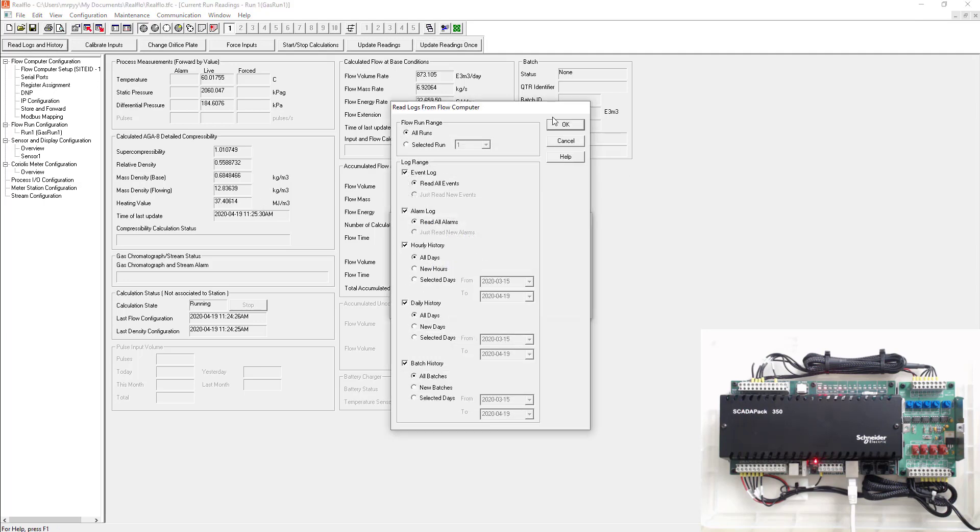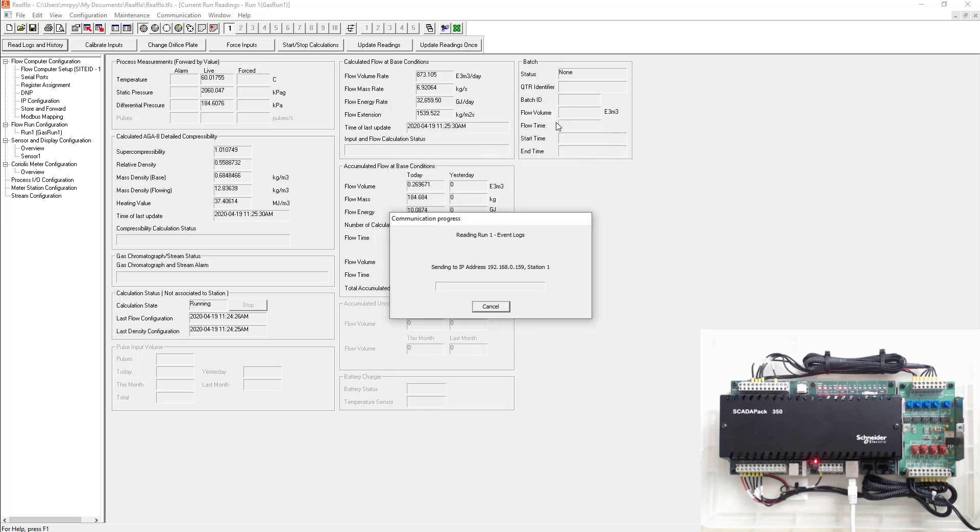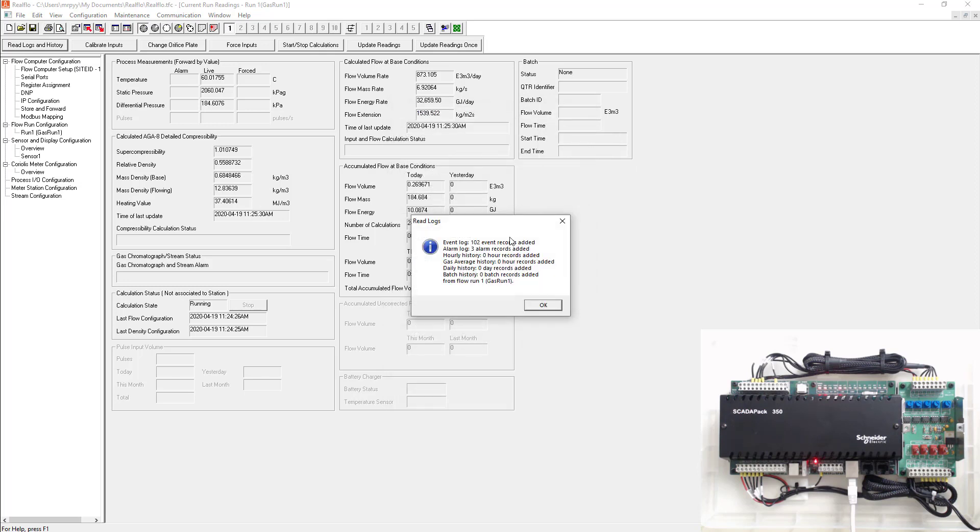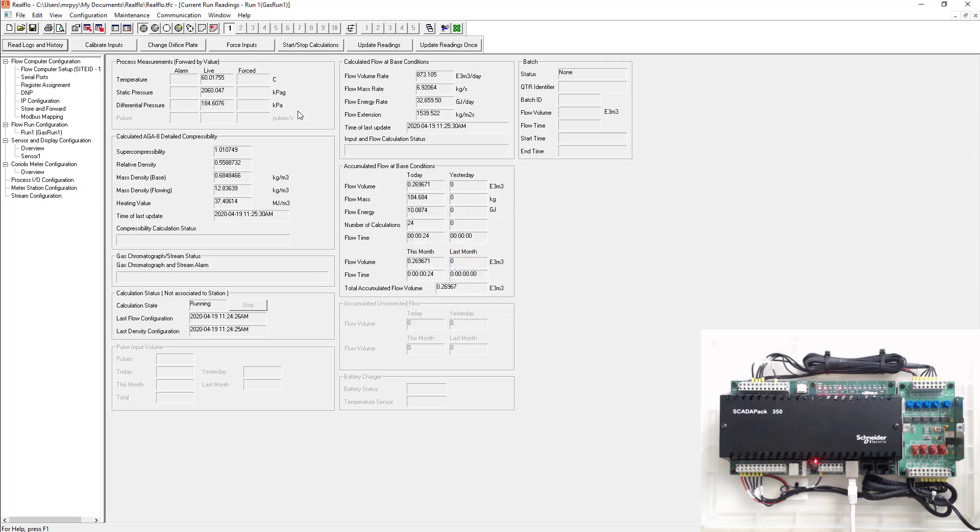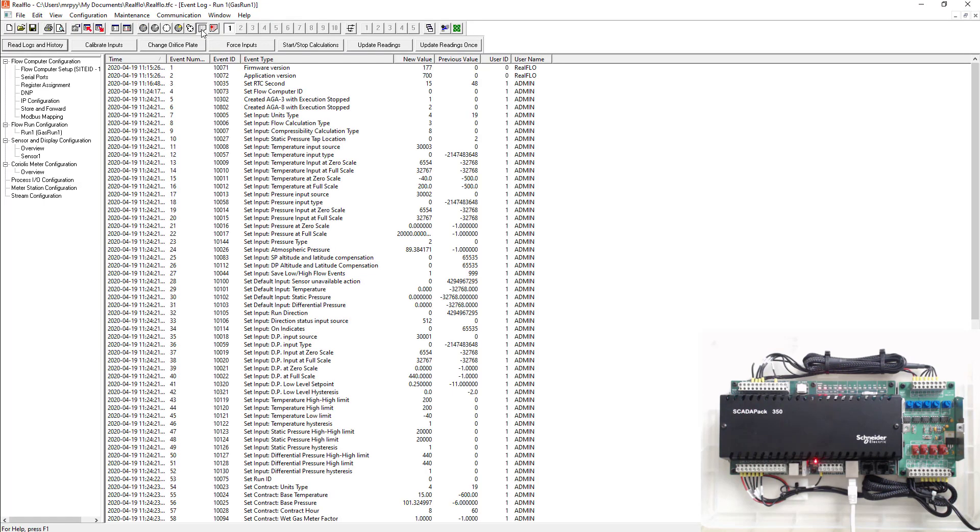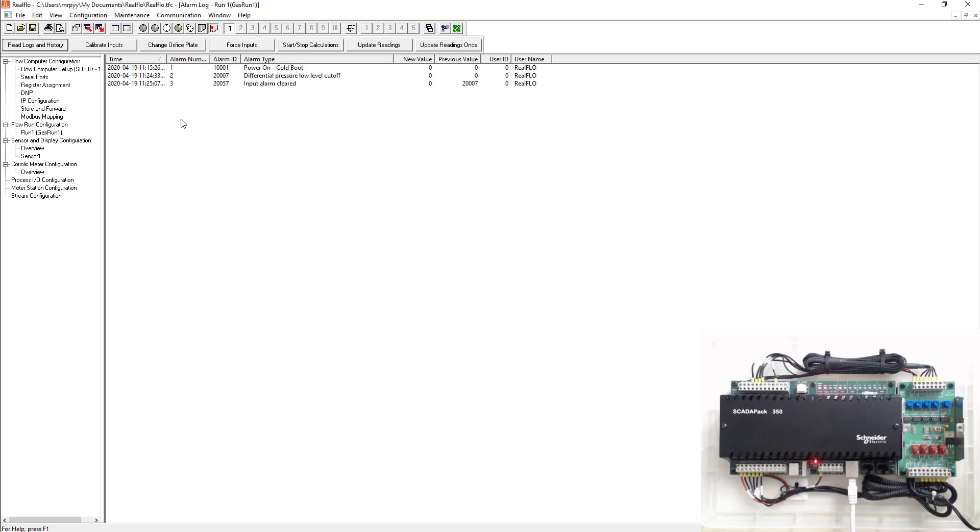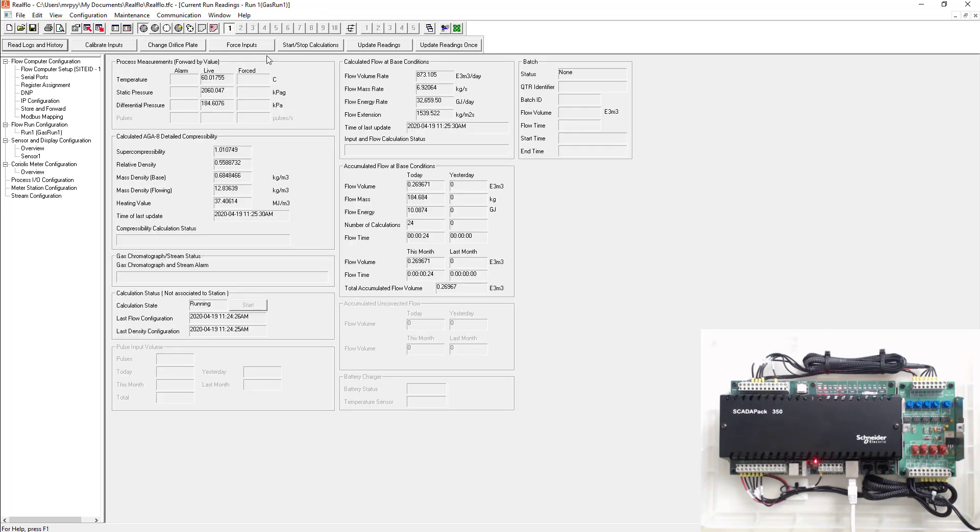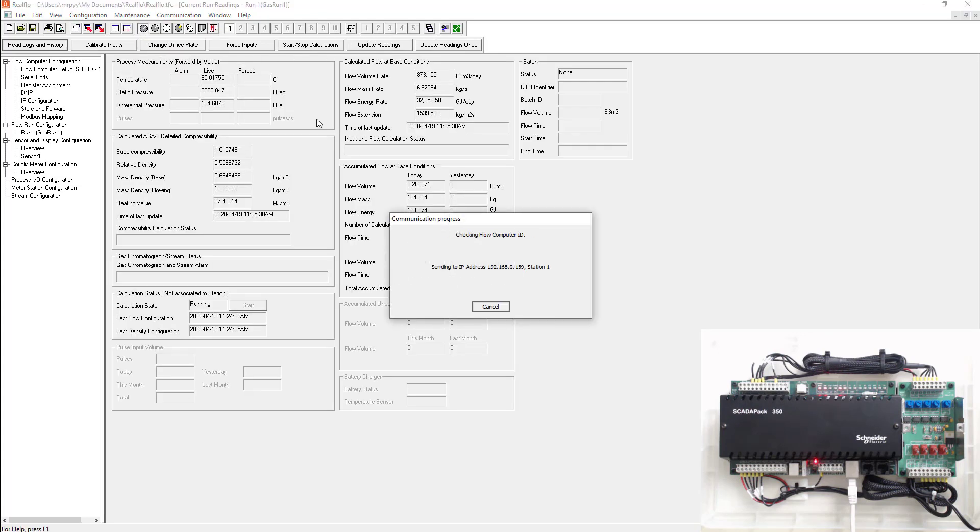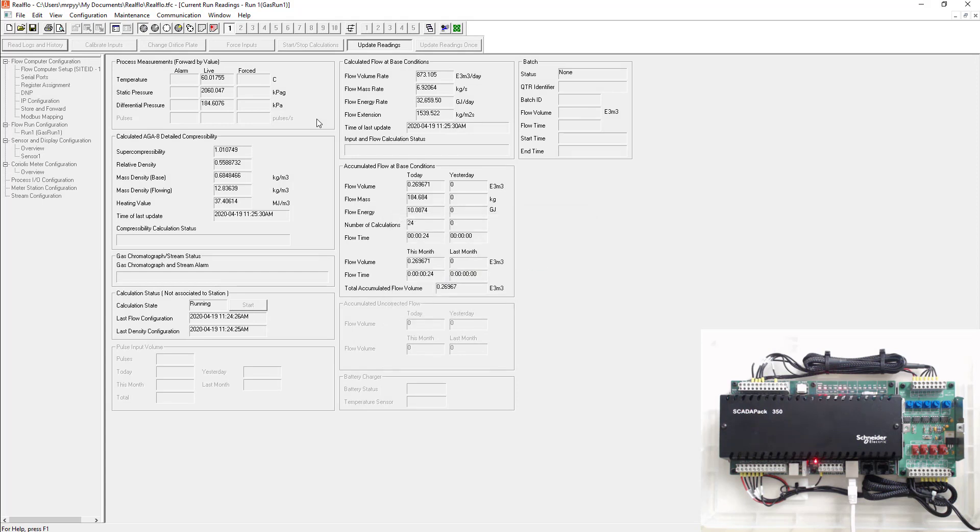Okay. Now that we read the logs, we could go up to the event log up here. We could see the logs, filter by date or time, as well as you can see all the alarms that got pulled from the SCADA pack. We could go back here and go to the current run readings again and update the readings. So this is a basic configuration or a basic introduction to ReelFlow and a basic configuration to a gas flow run.